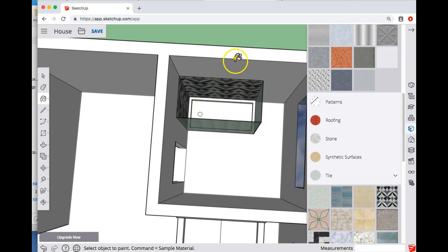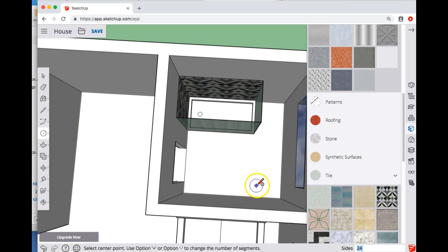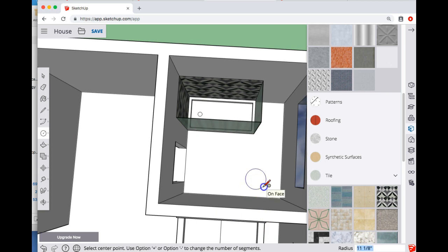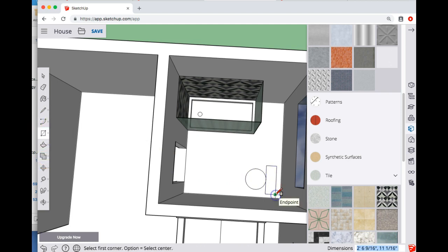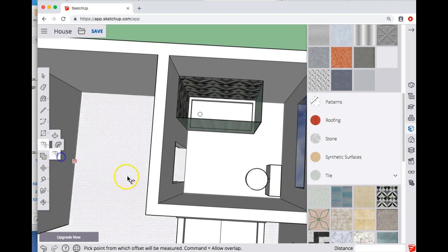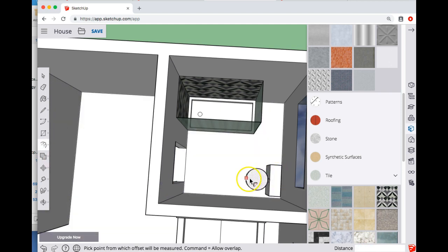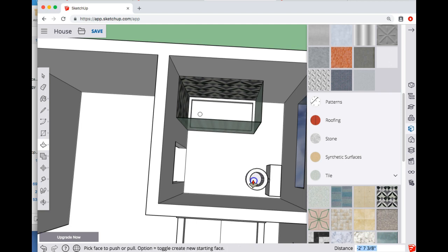For a toilet, that could be a little tricky. We just need to do something basic for this class, so do something along the lines of a circle on the floor and then maybe a rectangle behind that. Now I'm going to pull this up, let's say 18 inches, and let's pull this up to bring this in a little bit and push that down. That's good enough for what we're doing.